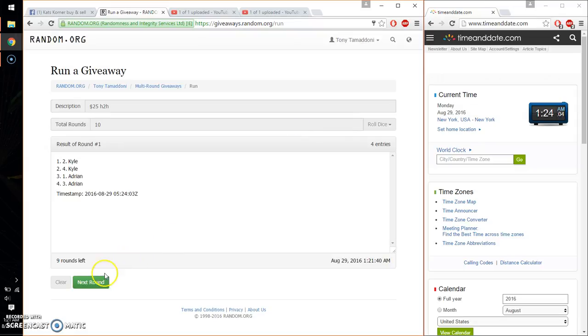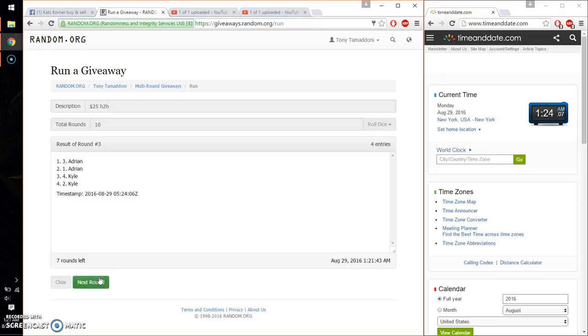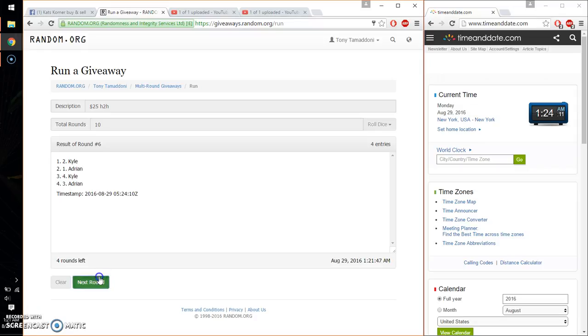So first time Kyle, second time Adrian, third time Adrian, fourth time Adrian, fifth time Kyle, sixth time Kyle, seventh time Kyle, eighth time Adrian, ninth time Adrian. So far we got 9 times, 10 on the dice.